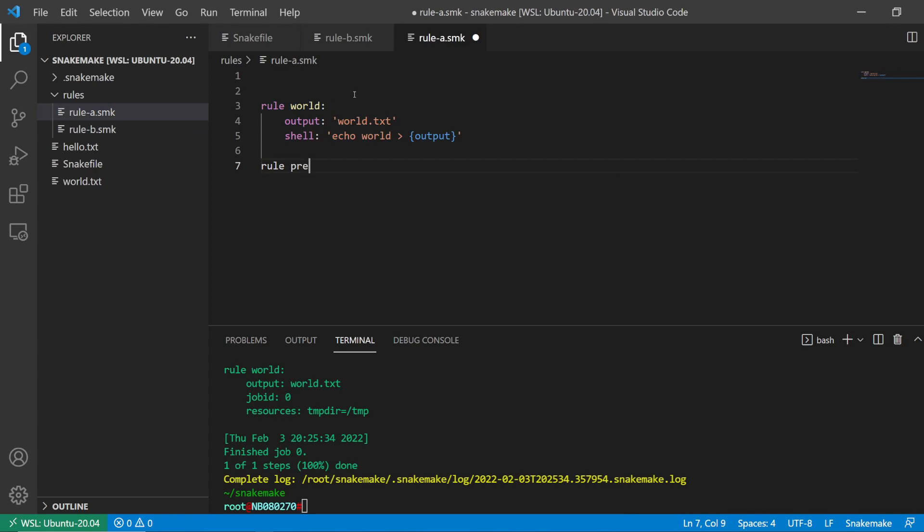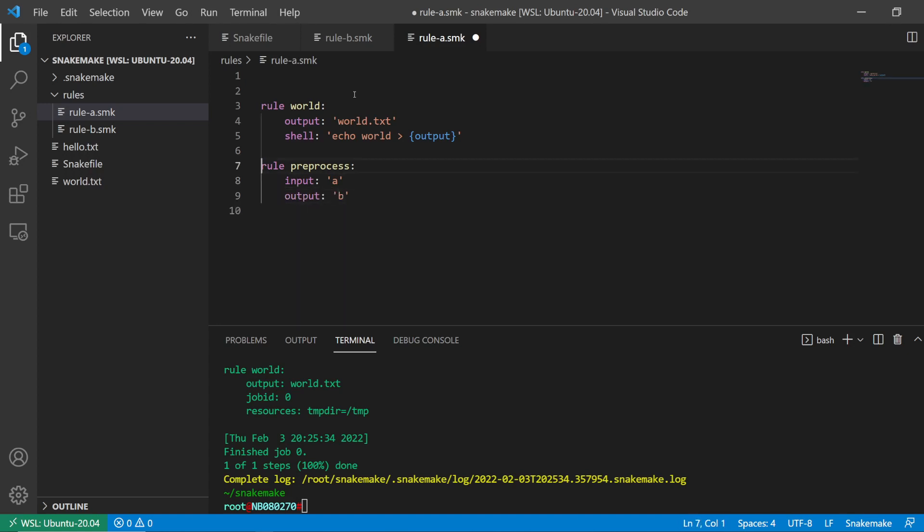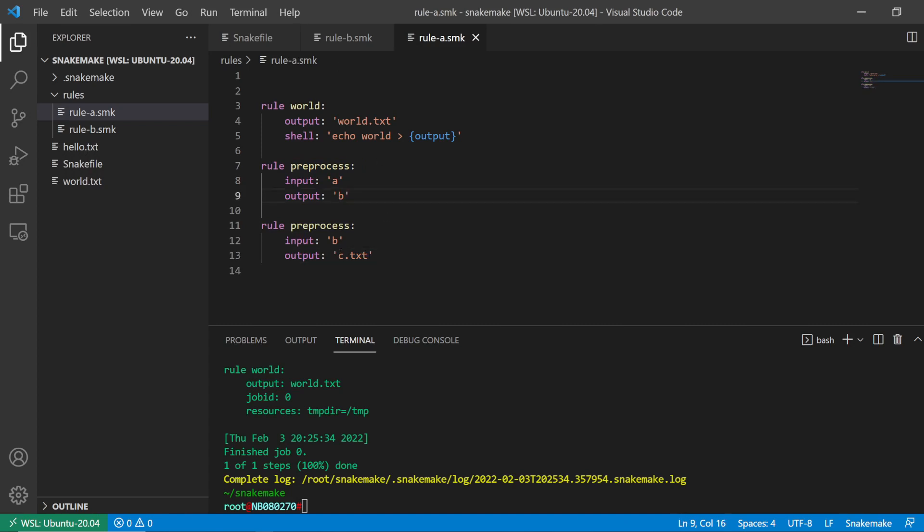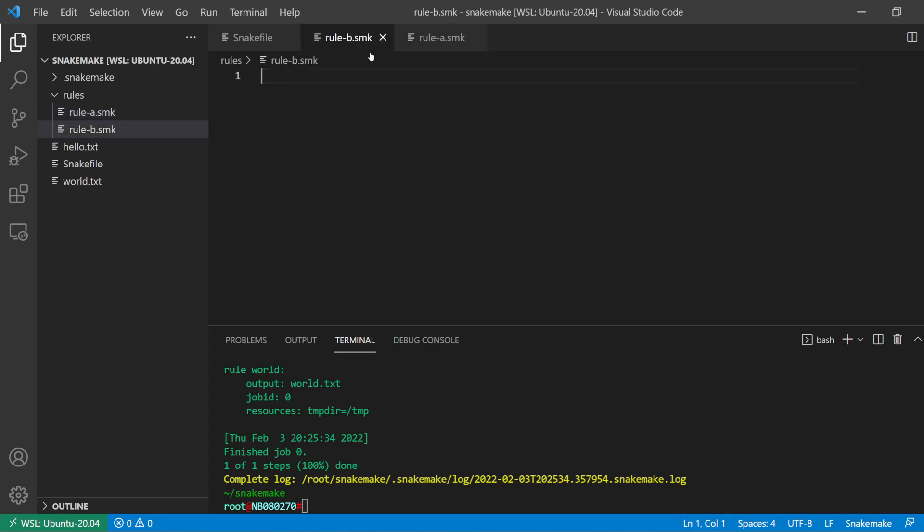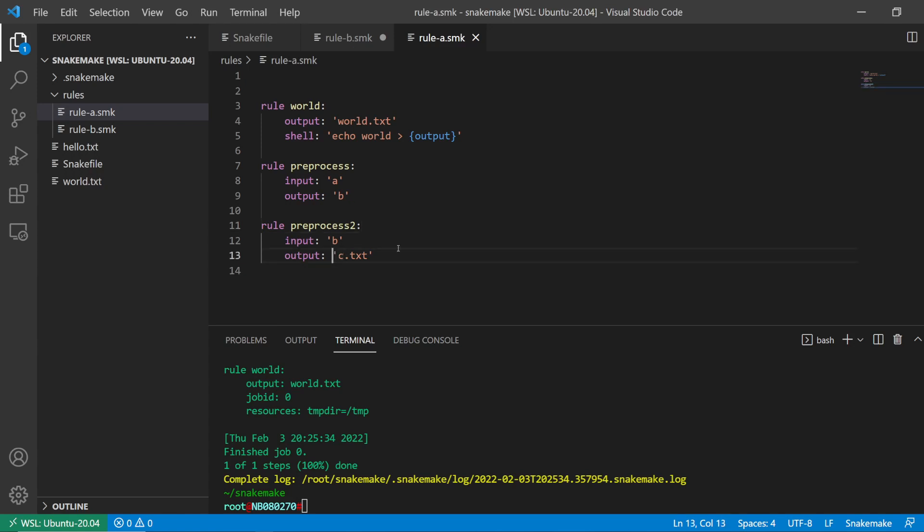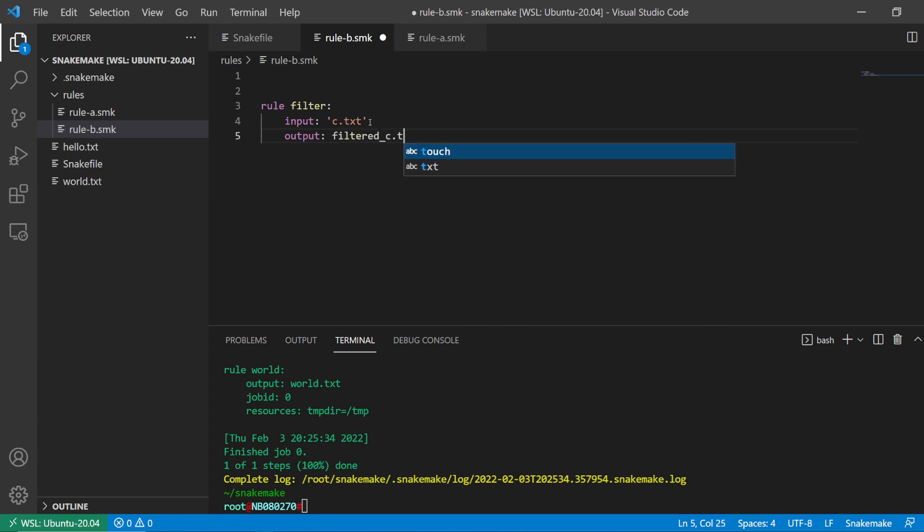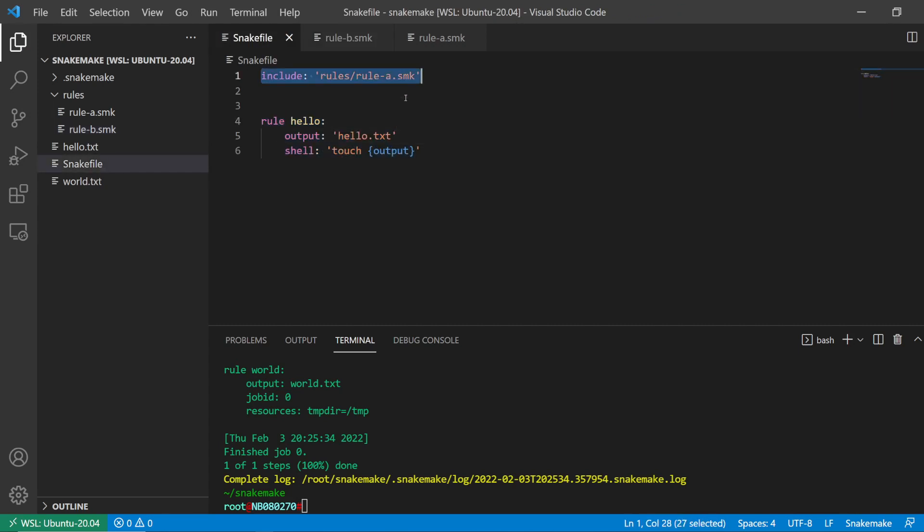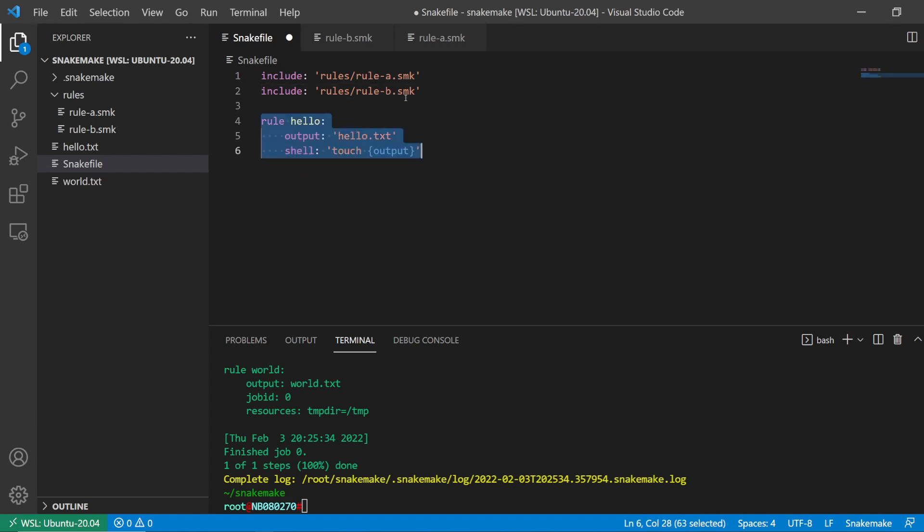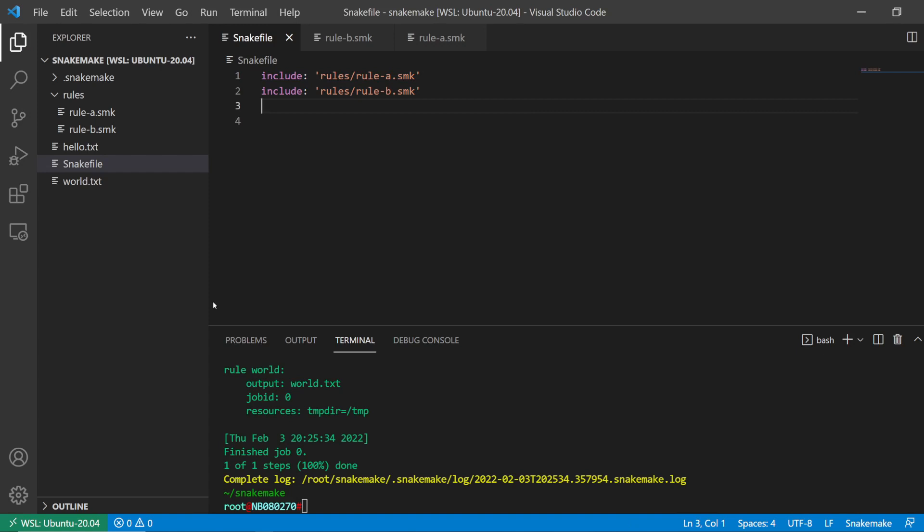And then maybe in rule B, it could take in the filter - it could be something like takes in this as input, and then the output would be filtered_c.txt. So kind of something like this, and then I would include all of that in here. So that's the way to include multiple snake files.